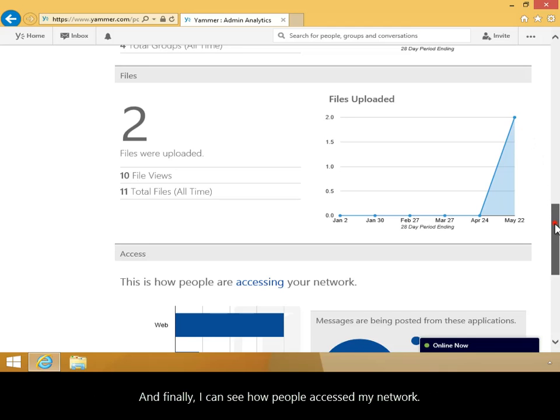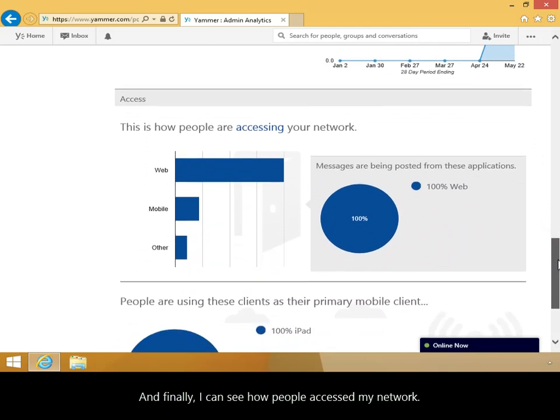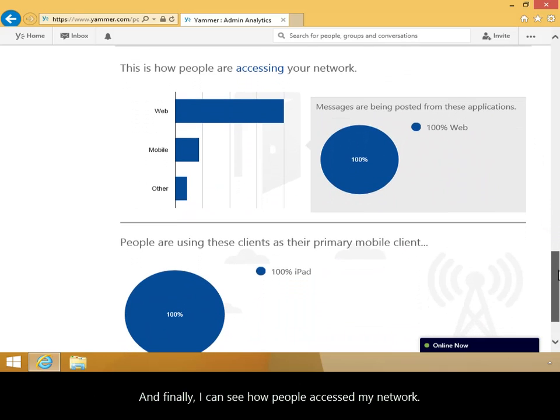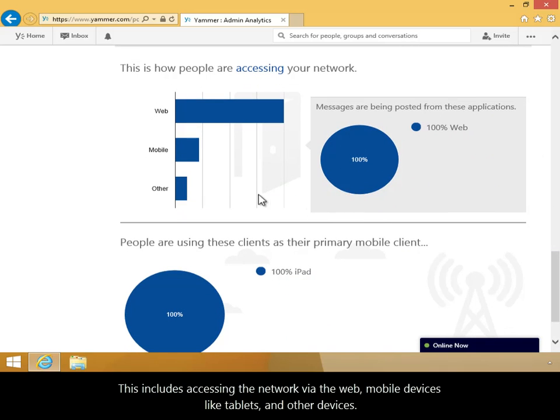And finally, I can see how people accessed my network. This includes accessing the network via the web, mobile devices like tablets, and other devices.